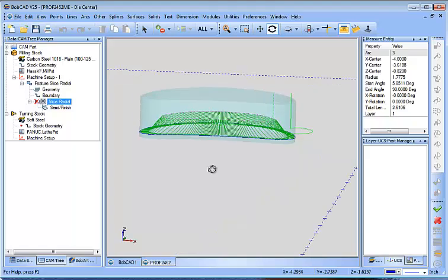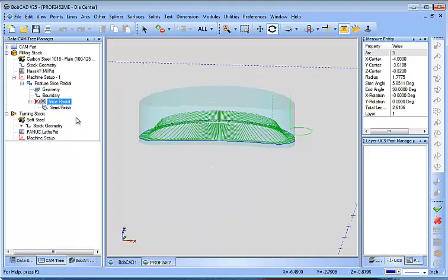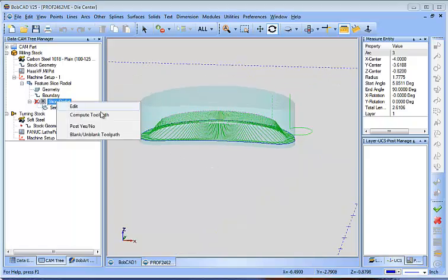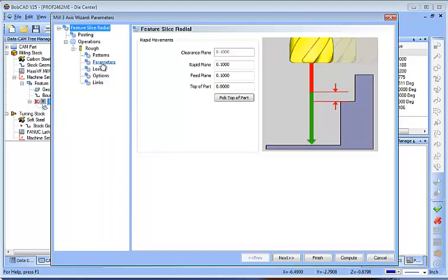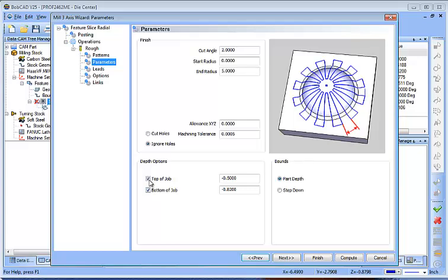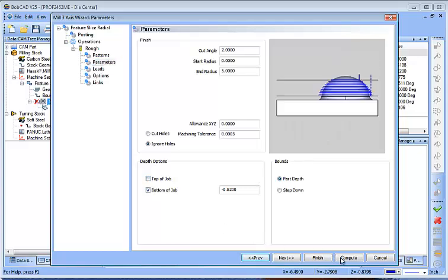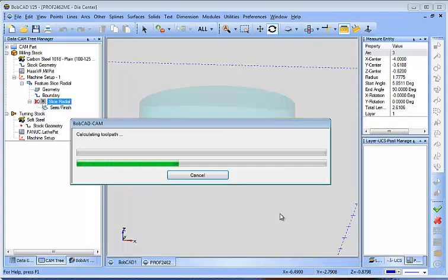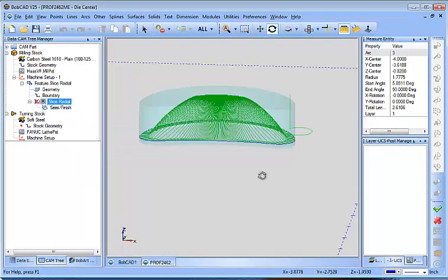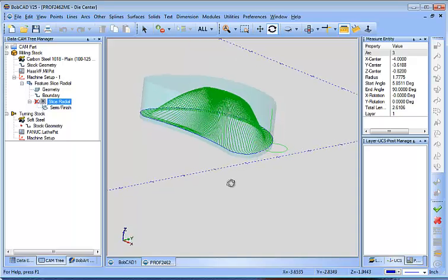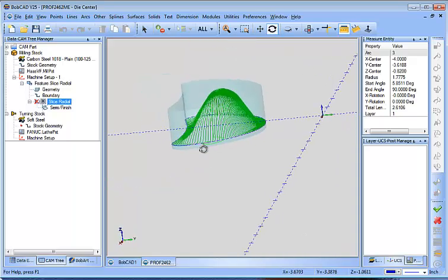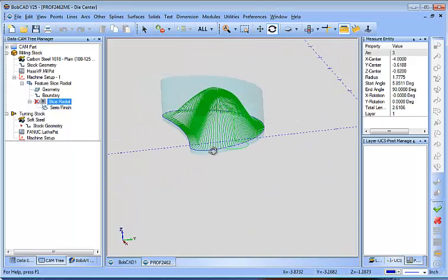So hopefully just showing you that there should help you understand how to get this to stop cutting any deeper than that level there. Does that make sense?